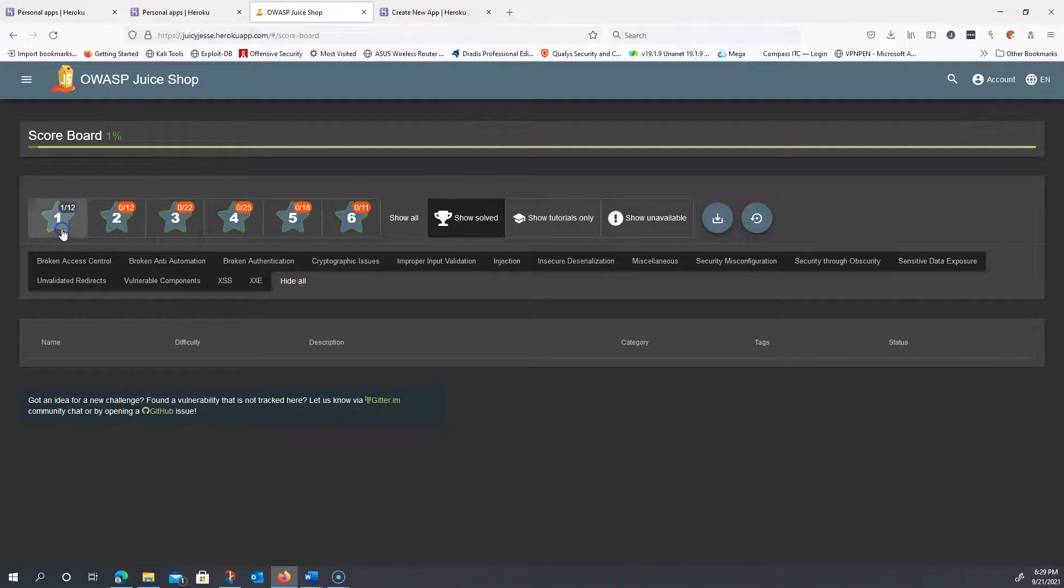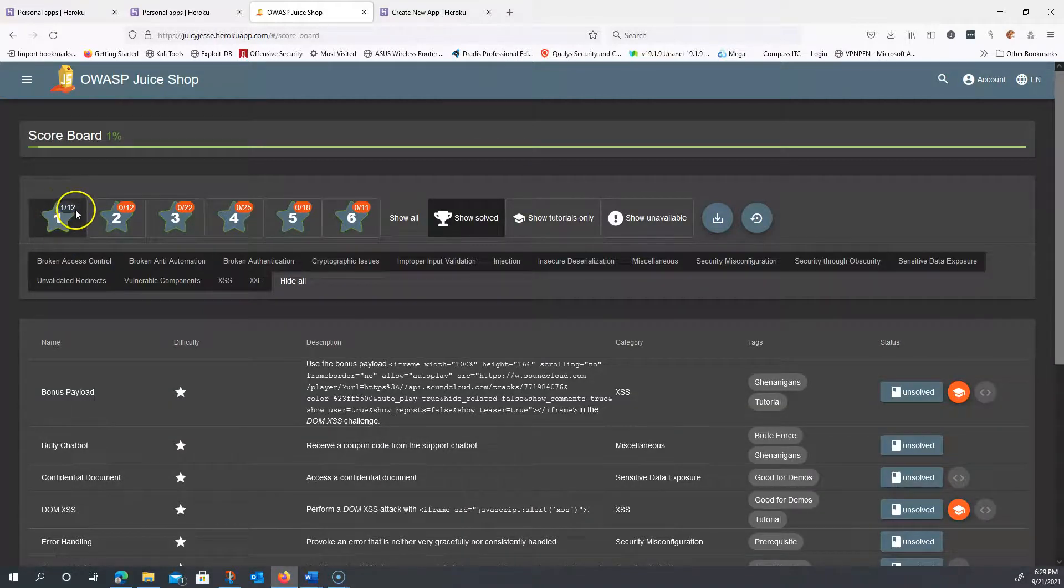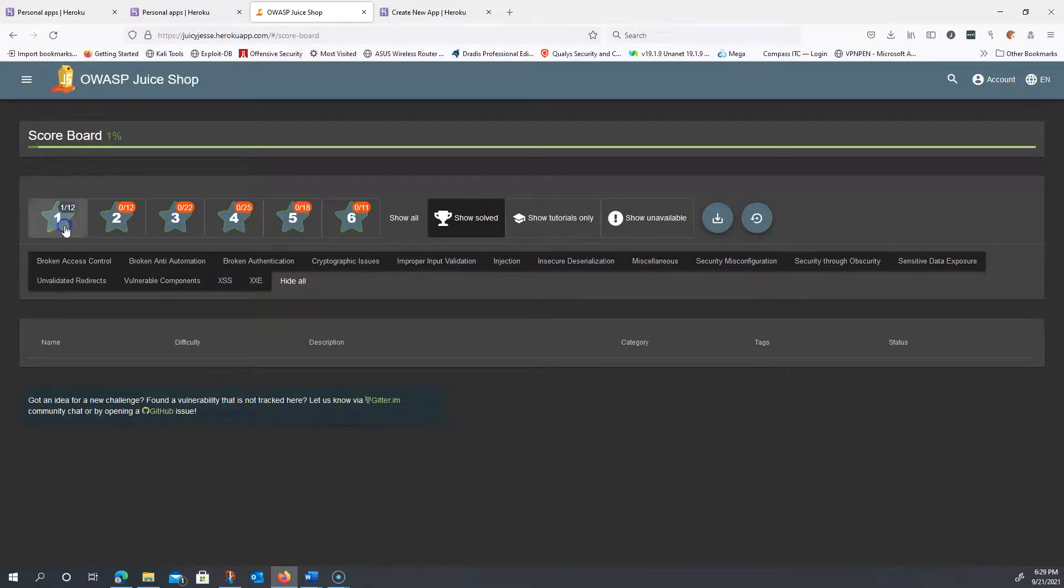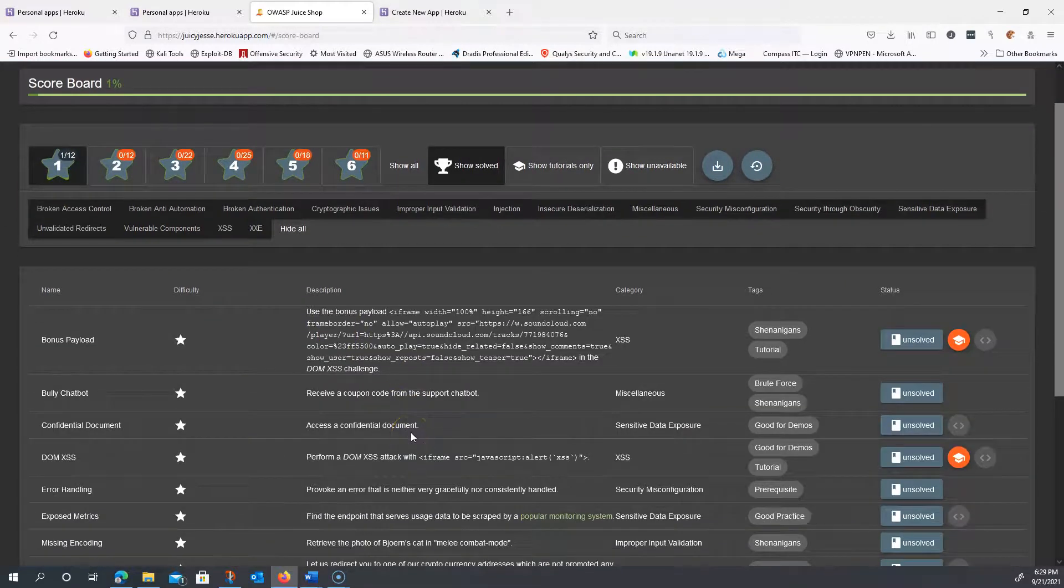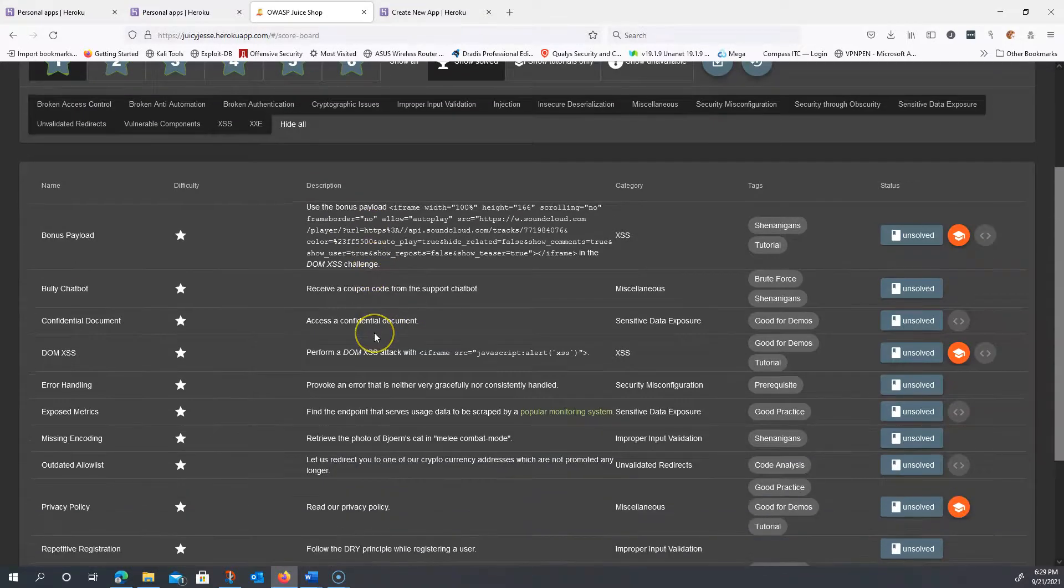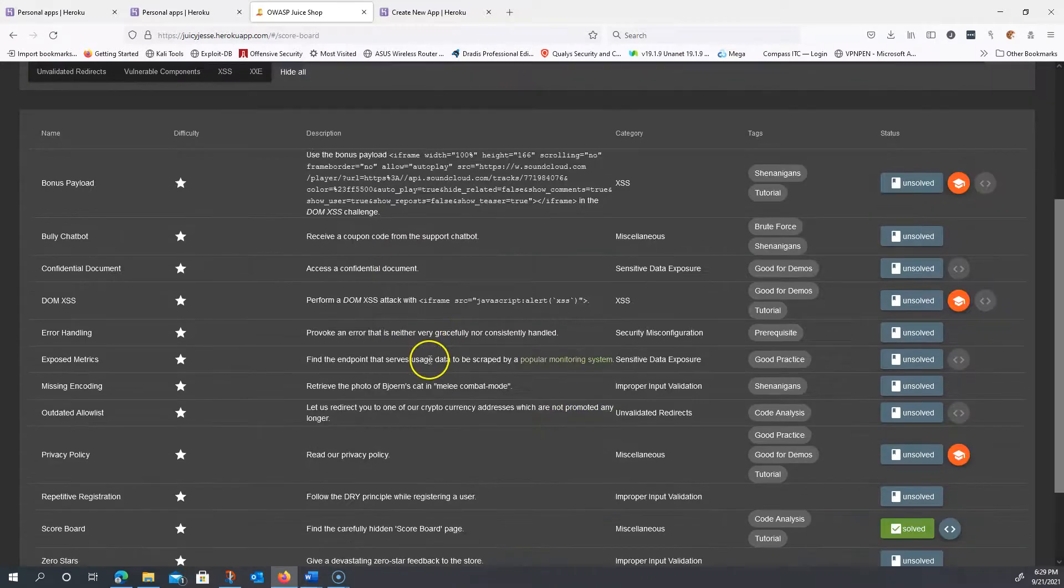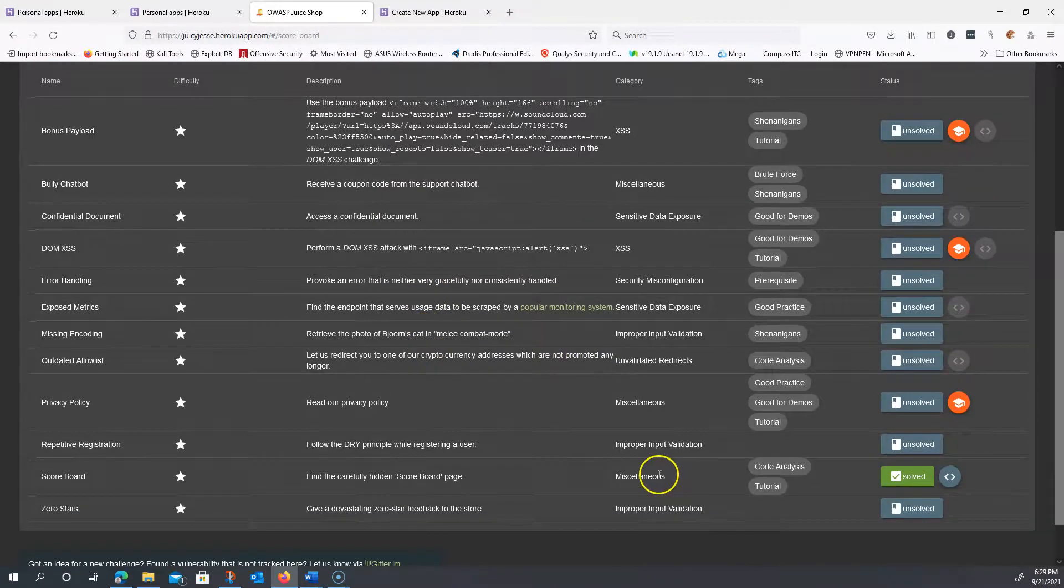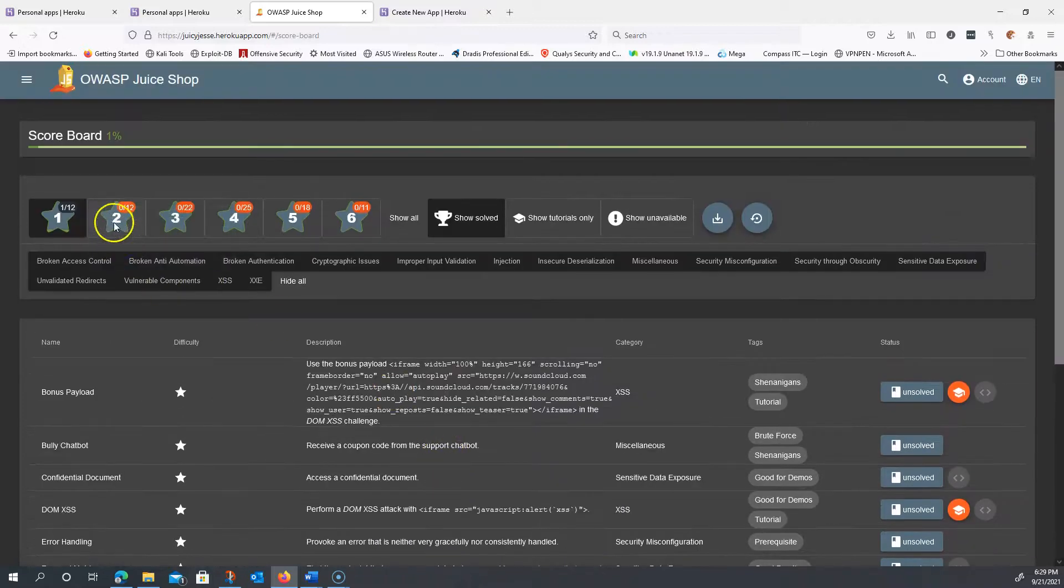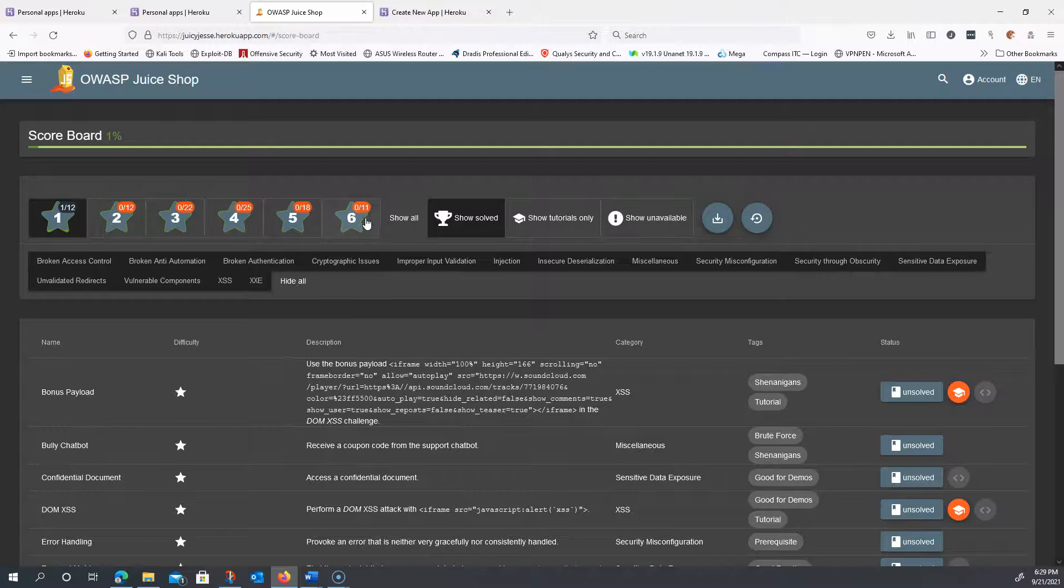To see all the different challenges within this first level, you just click here if they're not already active. Okay? Our goal throughout this course is to get through at least these first 12. I challenge you to maybe go on later on and find the higher levels, and they get more difficult as the level goes up.